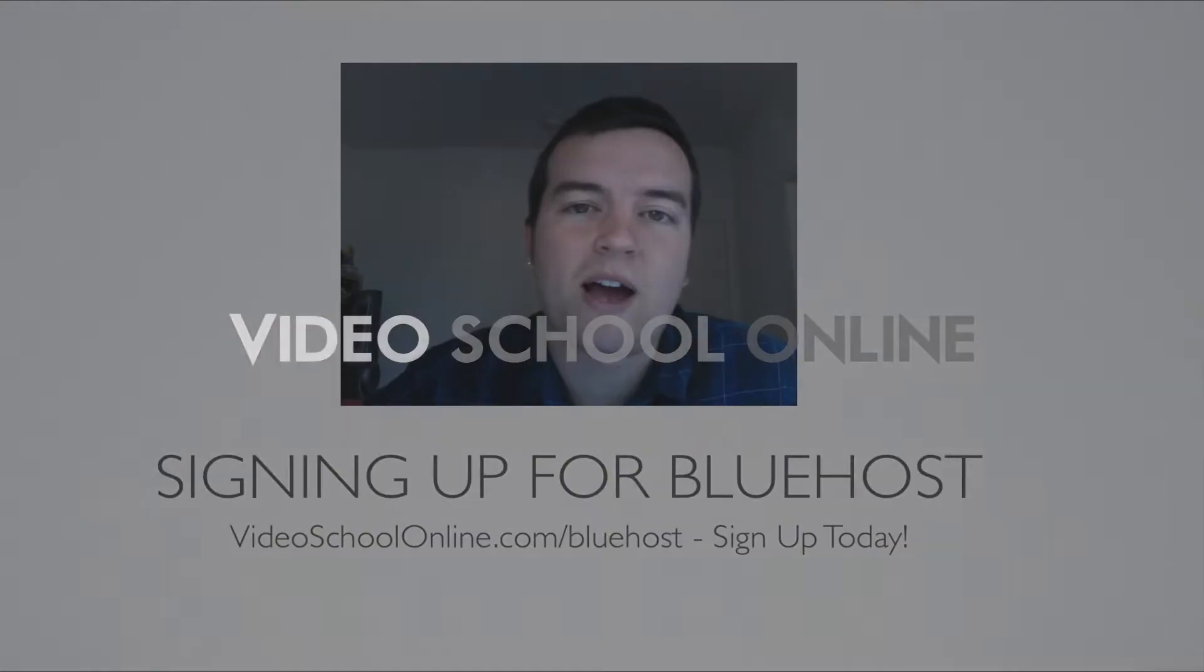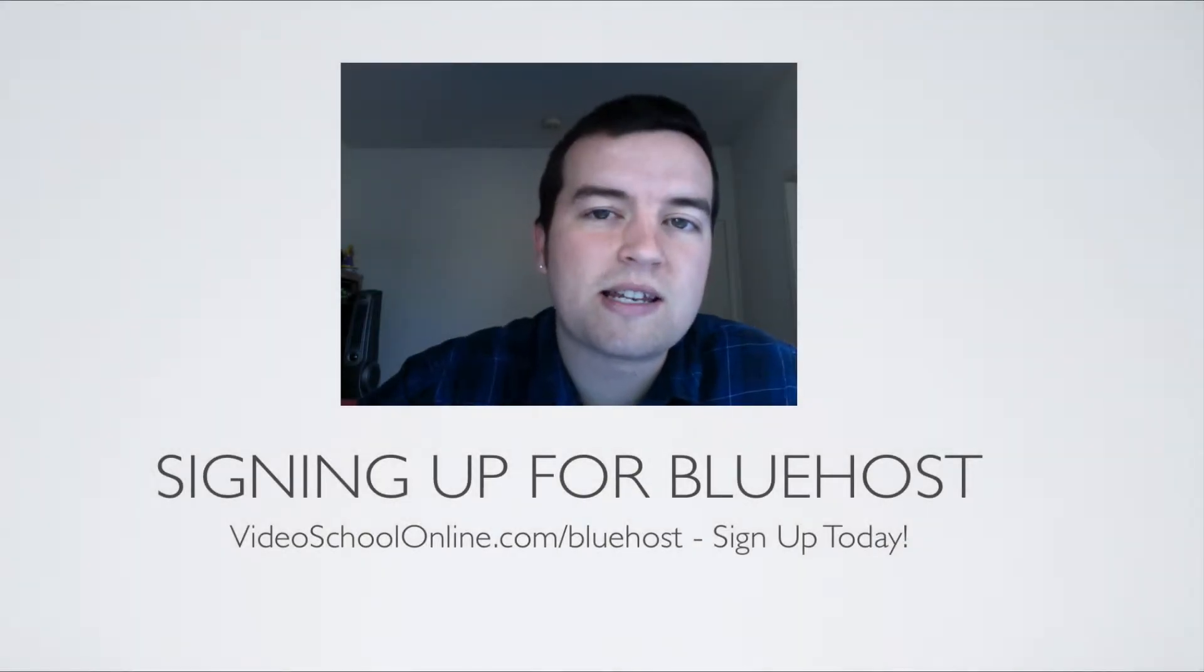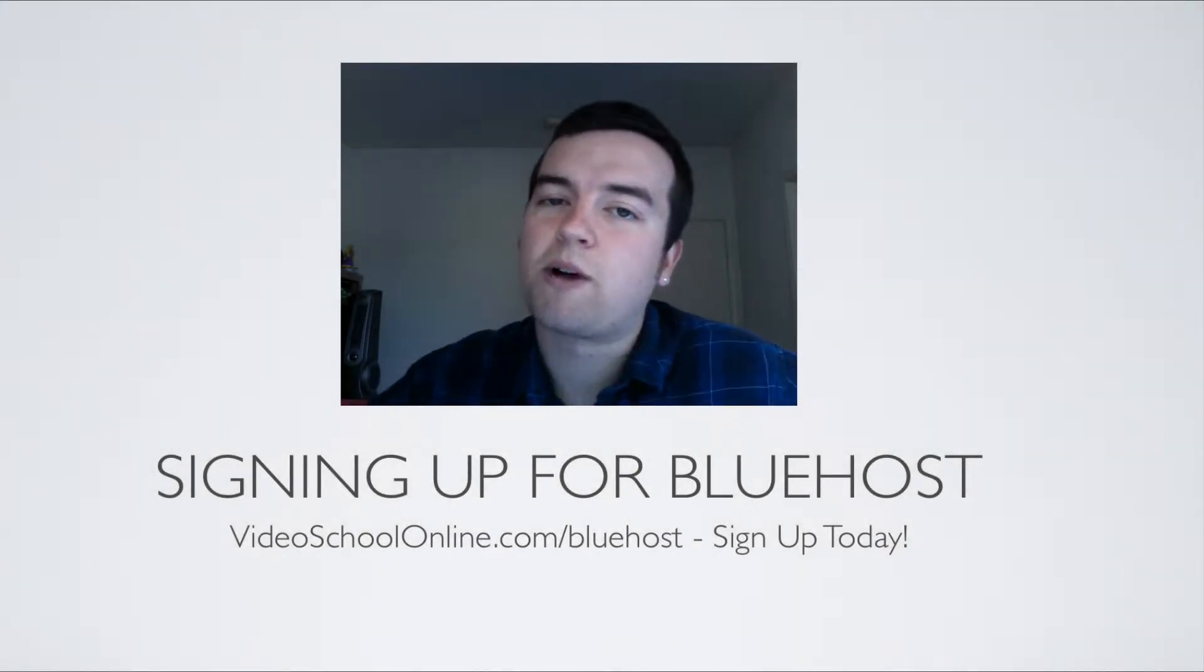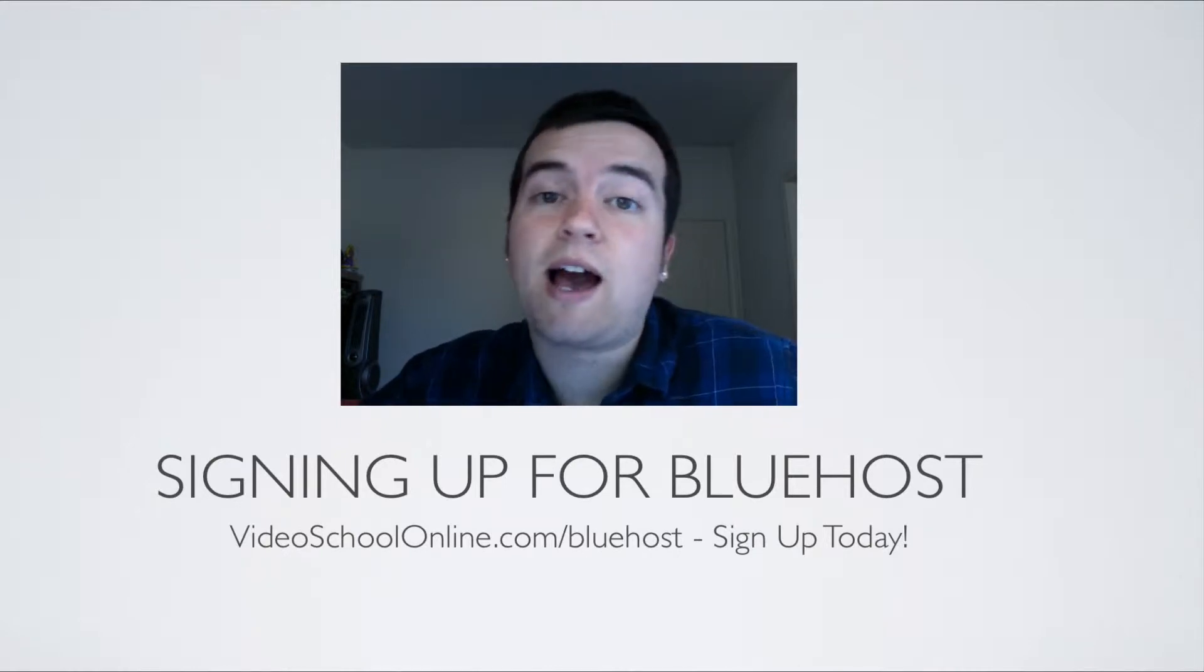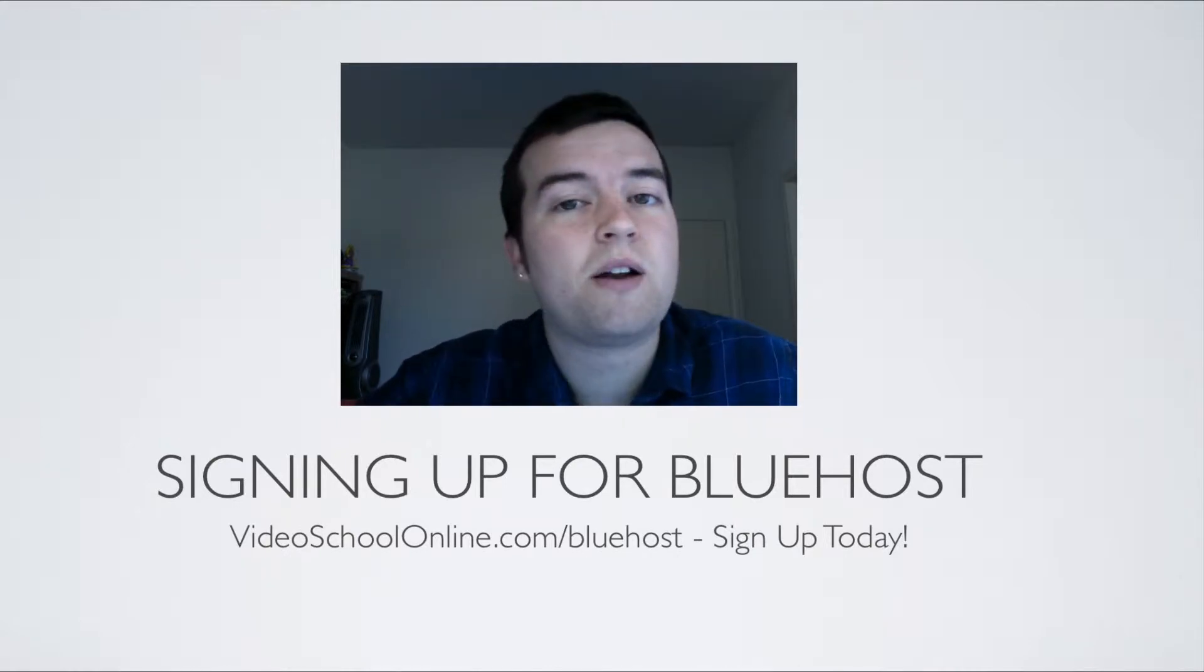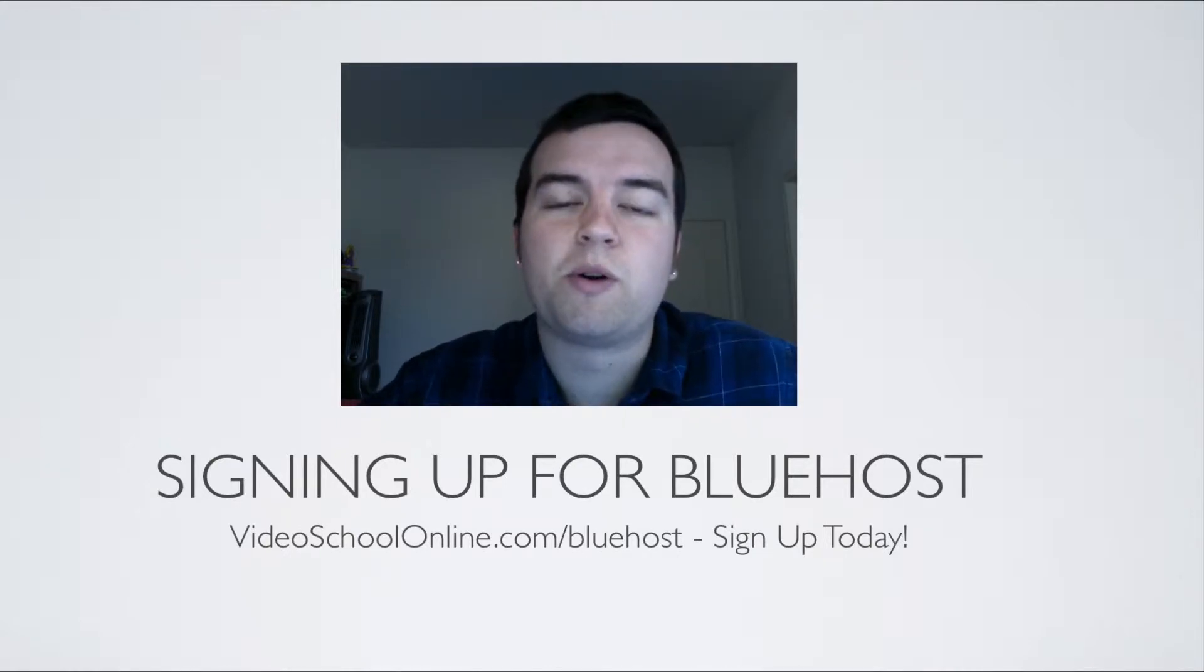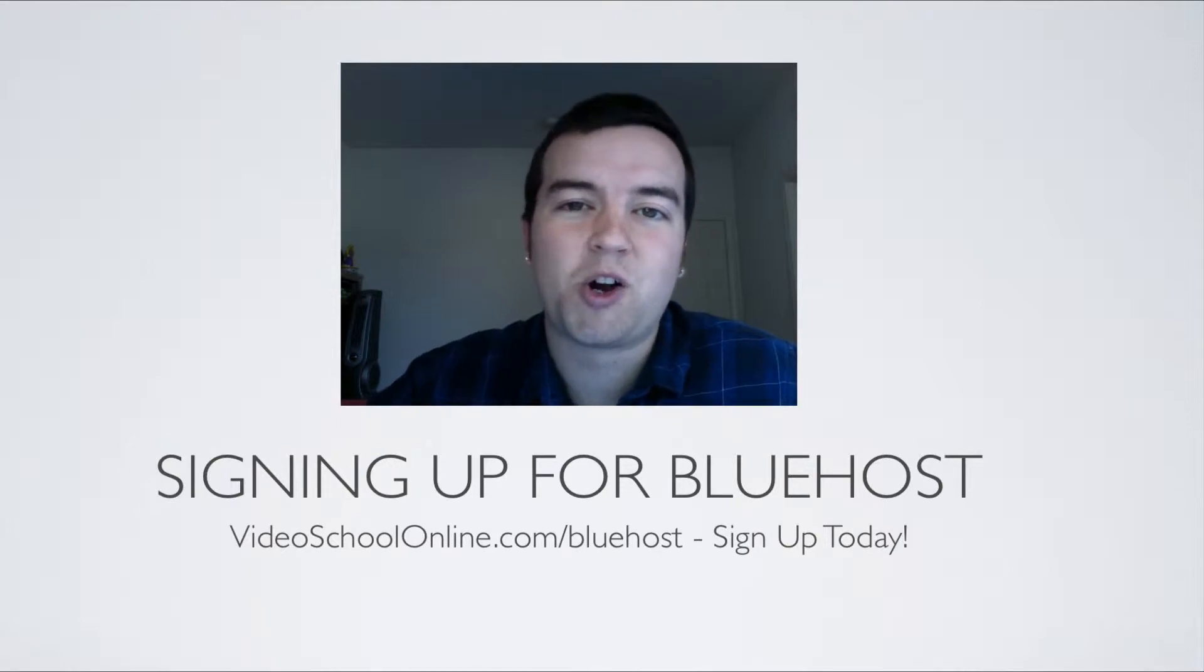Hey, this is Phil Ebner back with another quick lesson in the Bluehost and WordPress quick guide. Today I'm going to be talking about signing up for an account with Bluehost, which is your first step in creating your wonderful website.